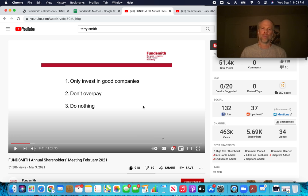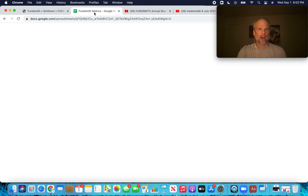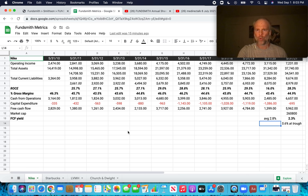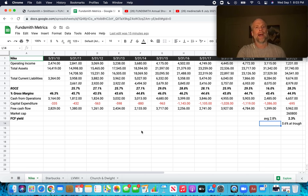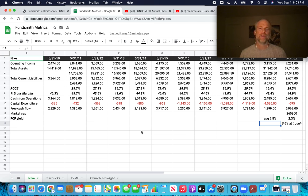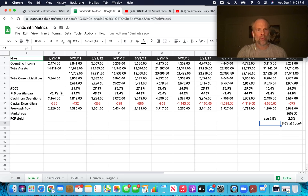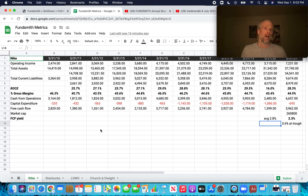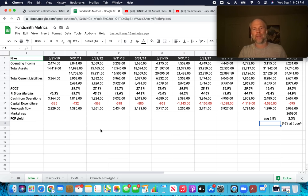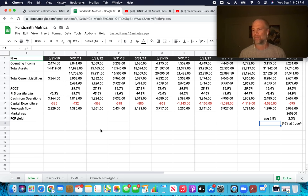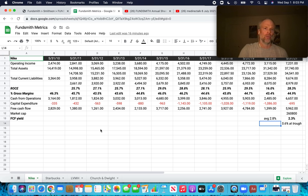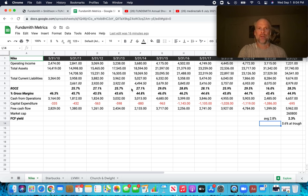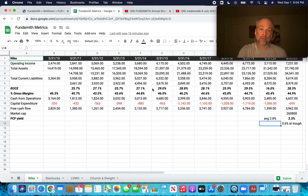That's what a 4% turnover rate means. So pretty sparse trading, which really keeps fees down. In 2020, there were four companies that were added to Fundsmith. Nike in the UK, they call it Nike. We call it Nike here in the US. So Nike, Starbucks, LVMH, which is Louis Vuitton, and Church and Dwight. So those were the four companies that were bought in 2020.